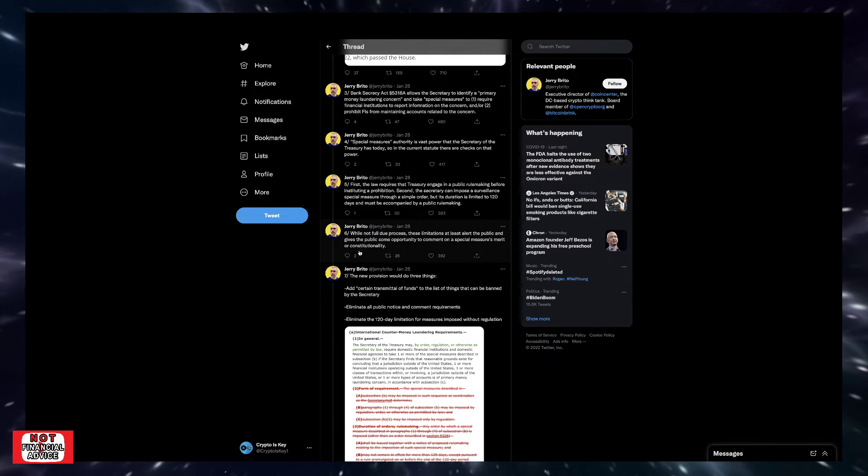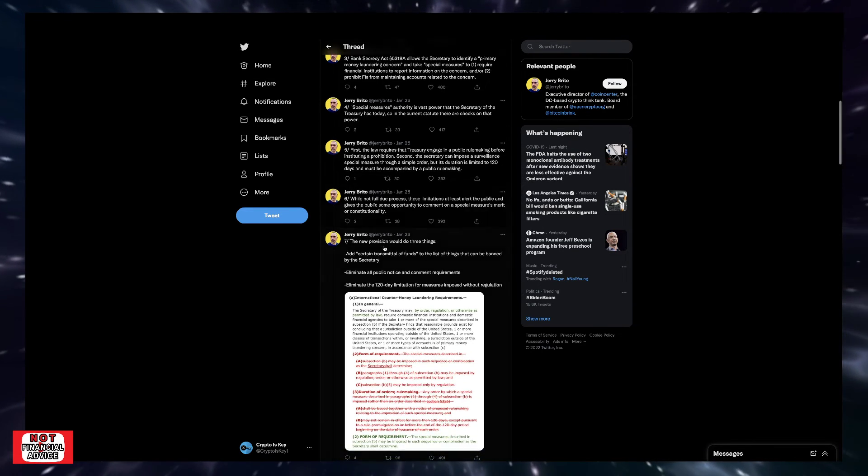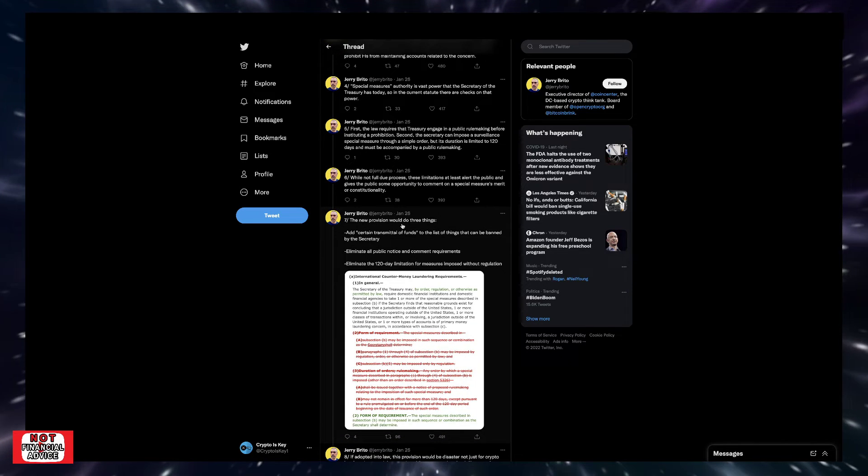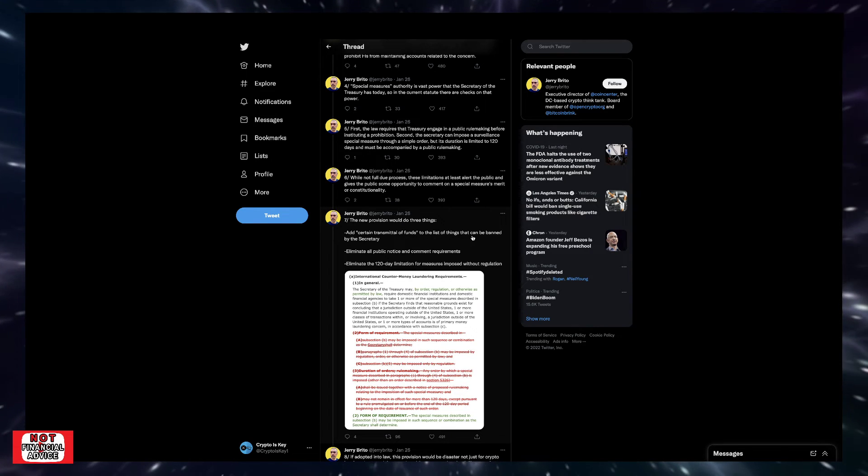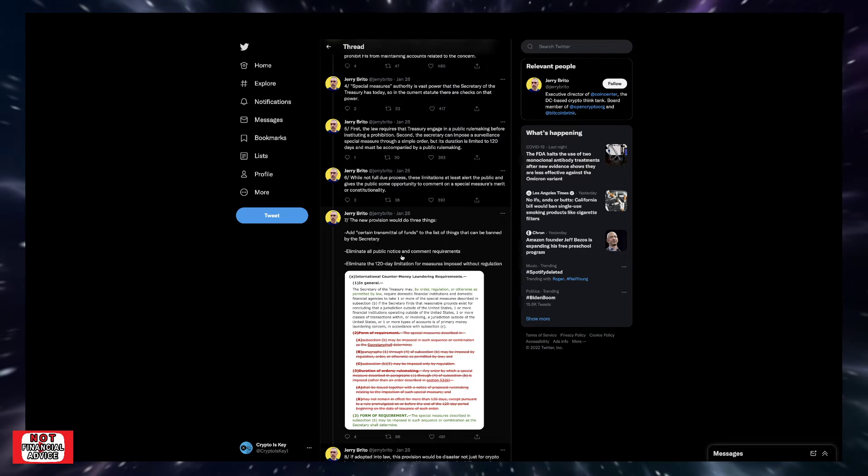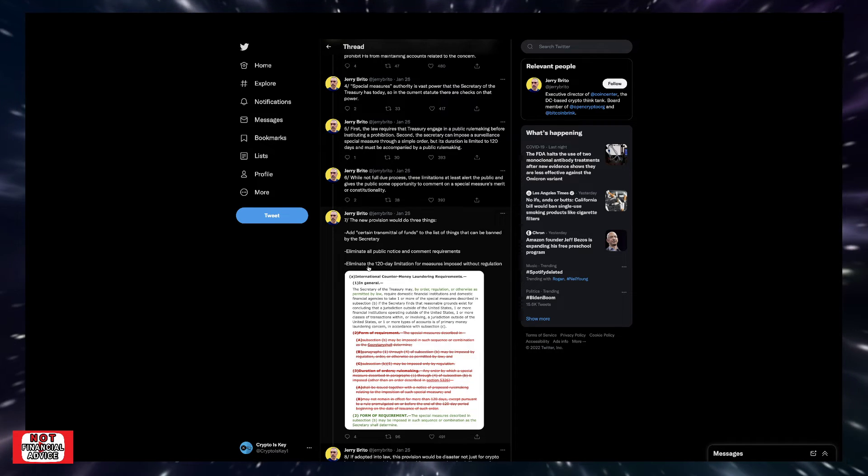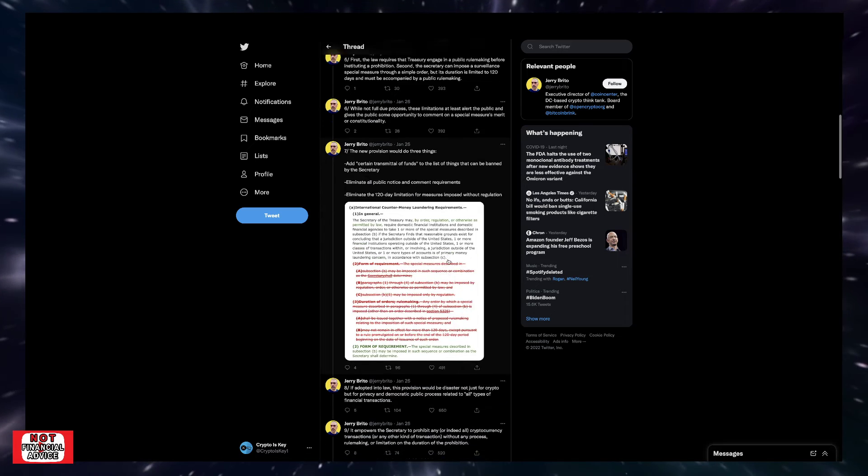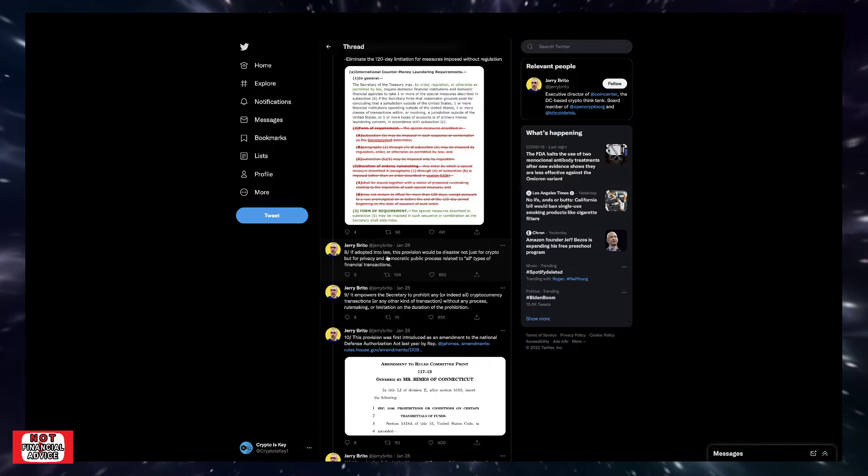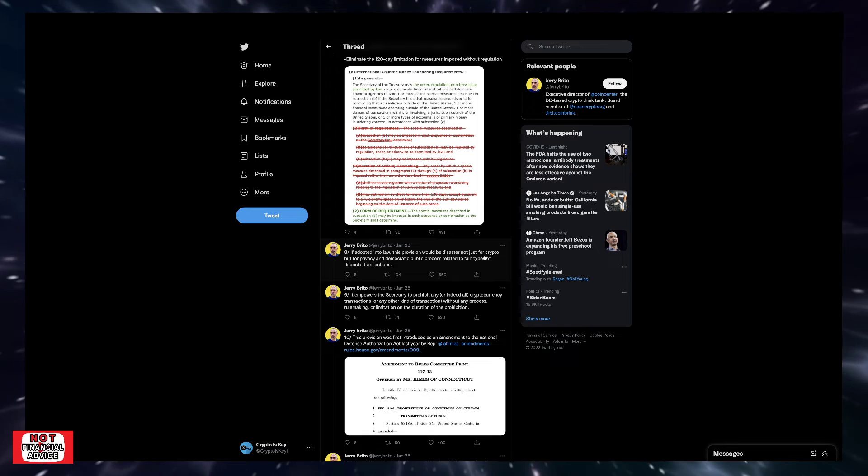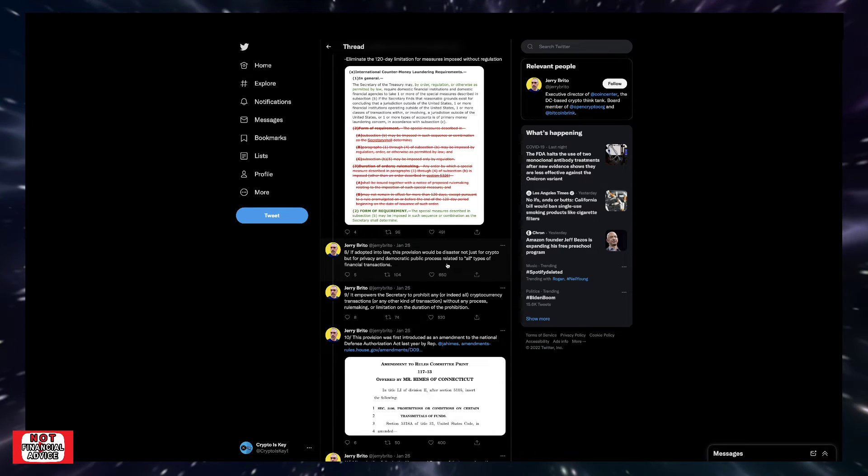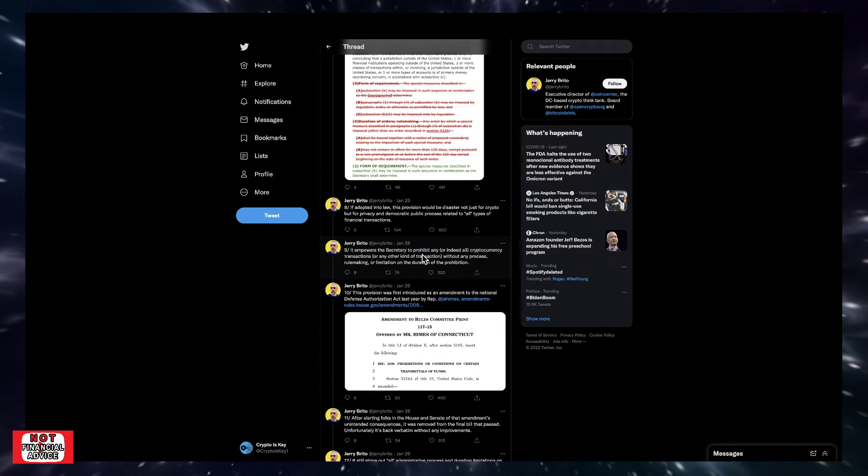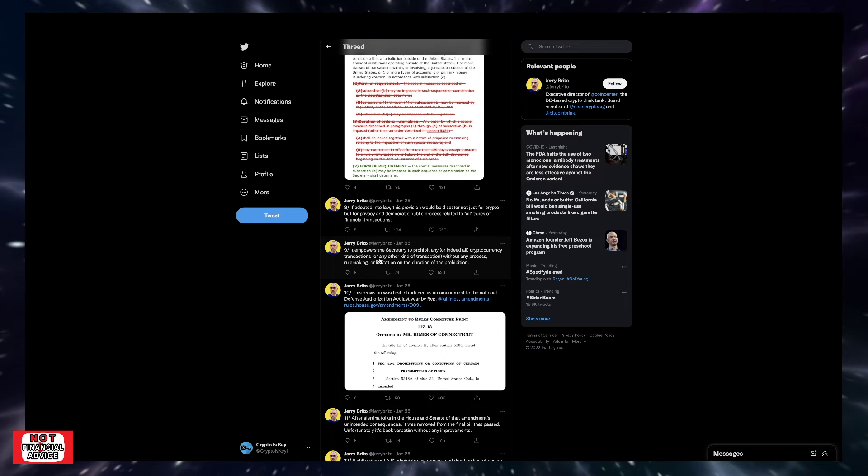The new provisions would do three things: add certain transmittal of funds to the list of things that can be banned by the Secretary, eliminate all public notice and comment requirements, eliminate 120-day limitation for measures imposed without regulation. If adopted and it's law, this provision would be a disaster not just for crypto but for privacy and democratic public process related to all types of financial transactions. It empowers the Secretary to prohibit any or indeed all cryptocurrency transactions or any other kind of transactions without any process, rulemaking, or limitations on the duration of the prohibition.